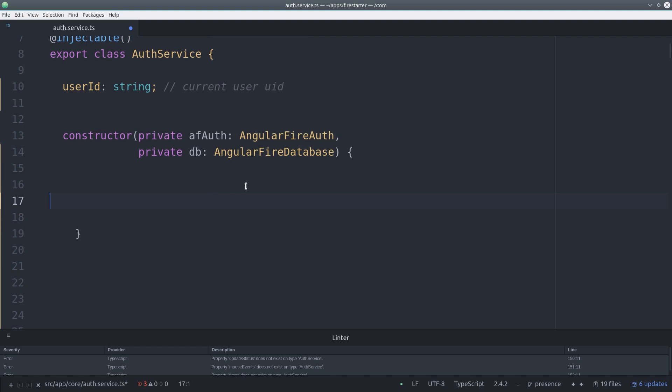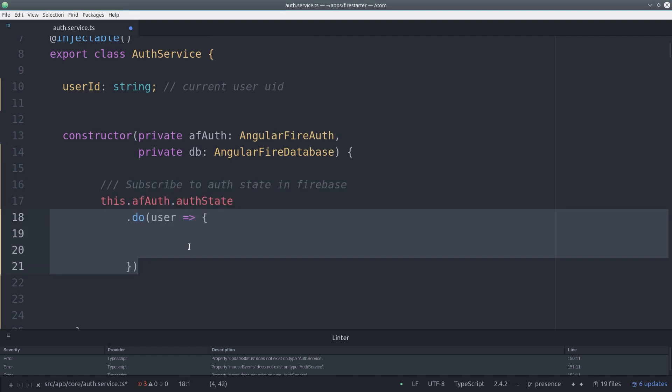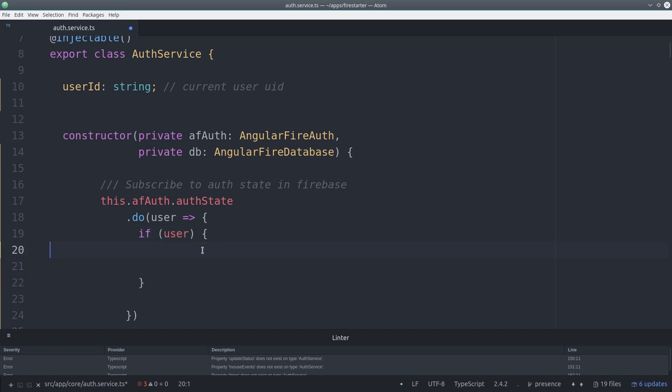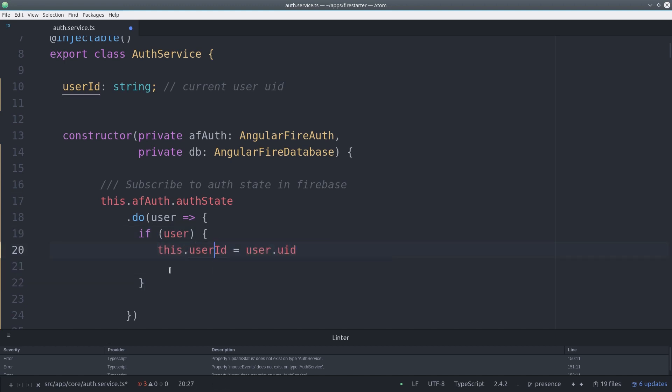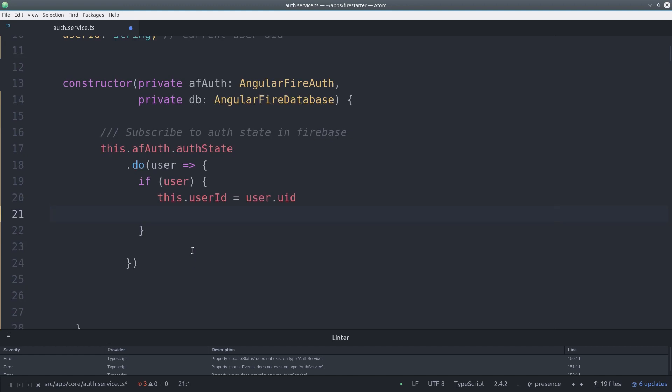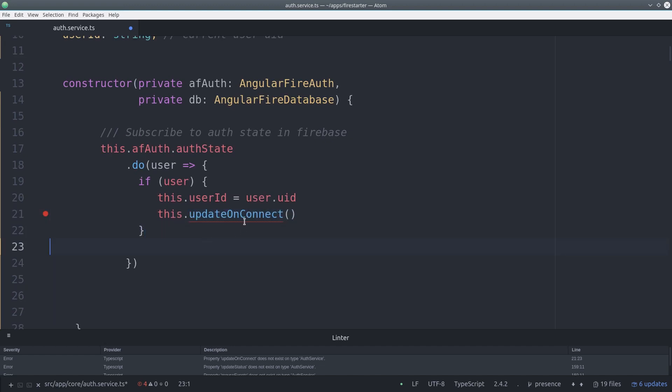Inside the constructor we'll subscribe to the AngularFire auth state which is just the currently logged in user. And if we have a user we're going to set their user ID on the service and also subscribe to that connection data that I just described earlier.